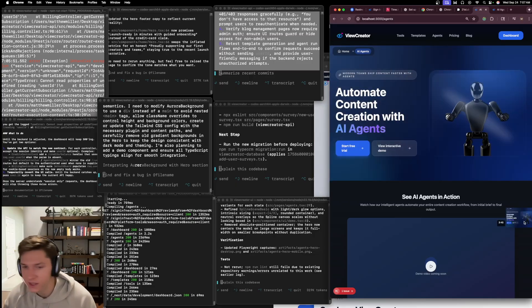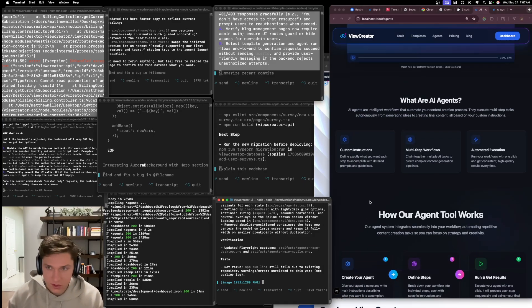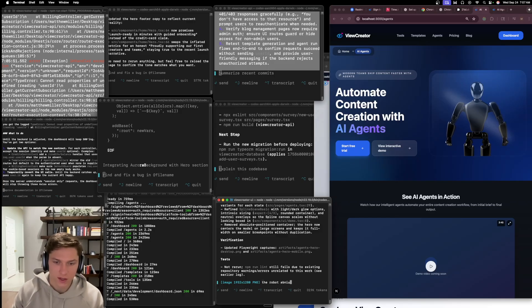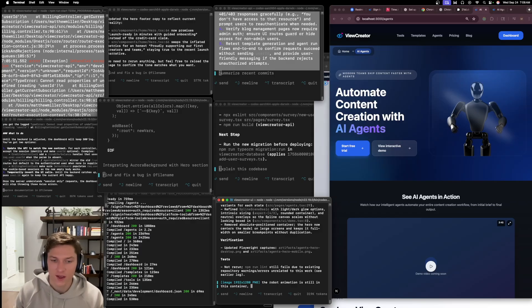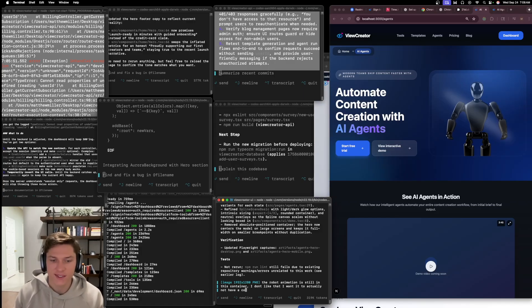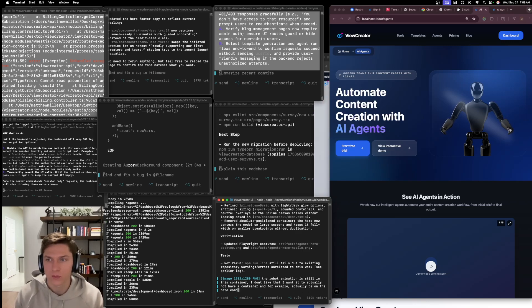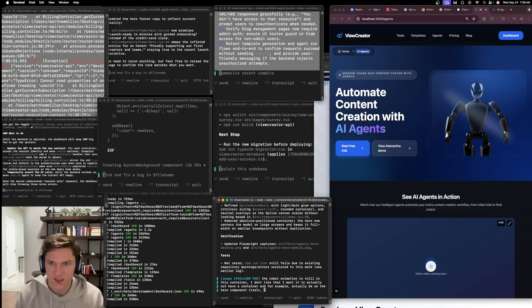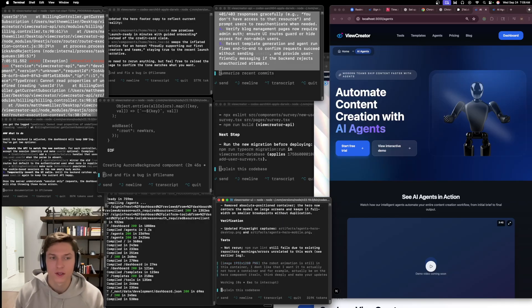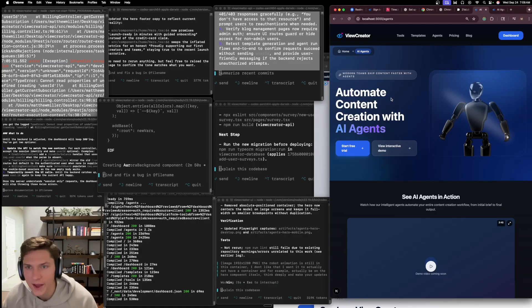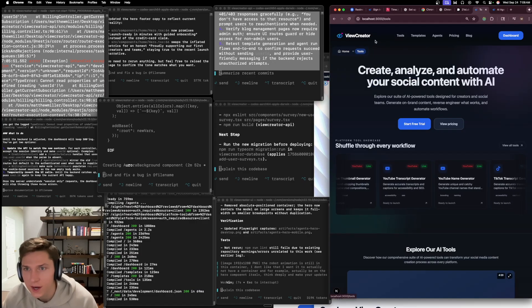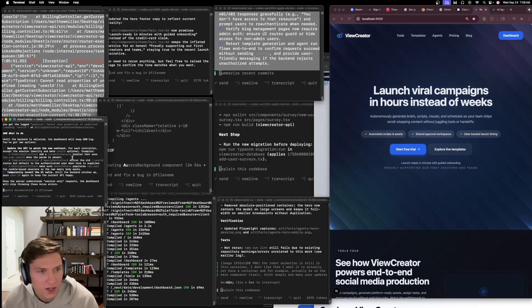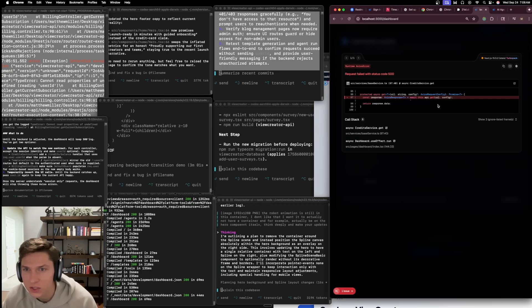So this still is in that container and I really don't like that. So I'm going to screenshot this and I'm going to just tell it the robot animation is still in this container. I don't like that. I want it to actually not have a container and for example actually be on the hero component itself. Think deeply and make your updates. So I don't like this container that's outlining the robot. We could take it or leave it, I just think it's cool, it's a cool challenge. So let's see how that works. The tools is still updating. Looks like this over here has been updated. Let's see if we're still getting that error and we do, let's refresh, looks like we still do.